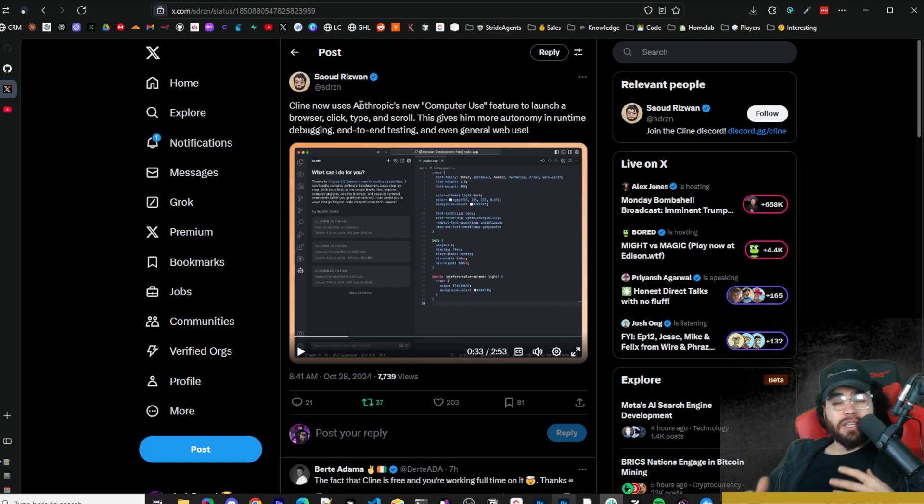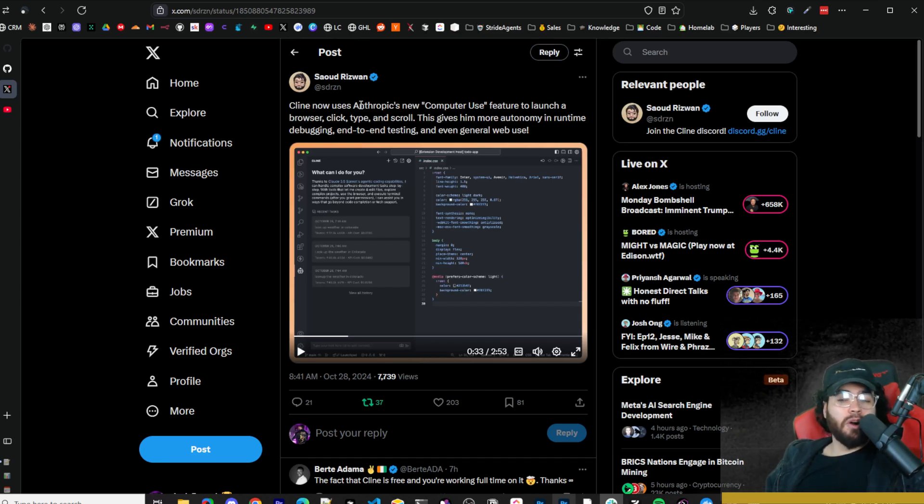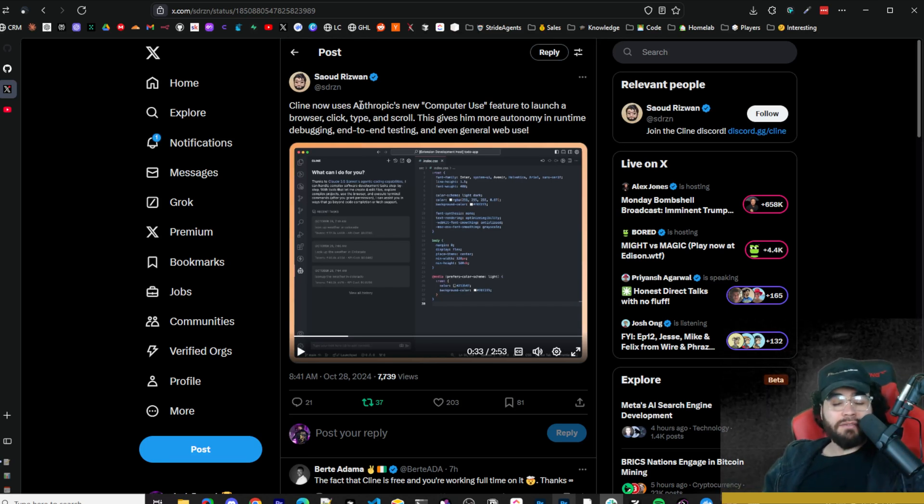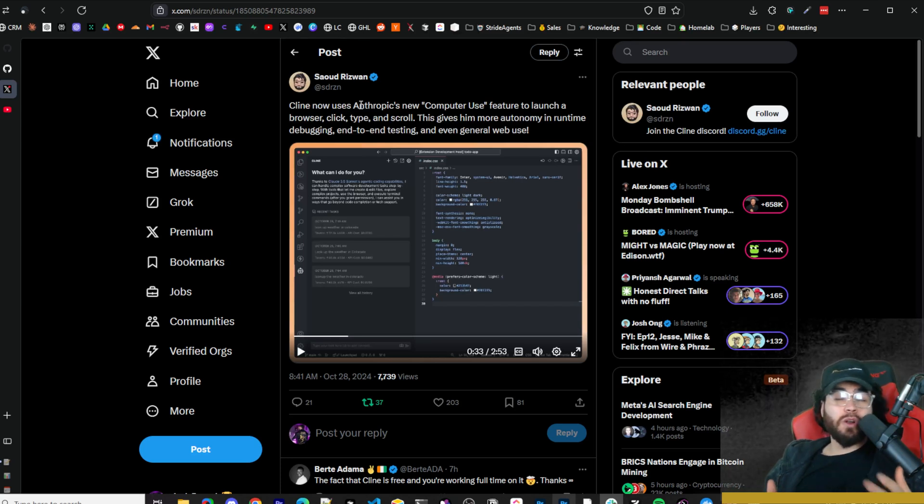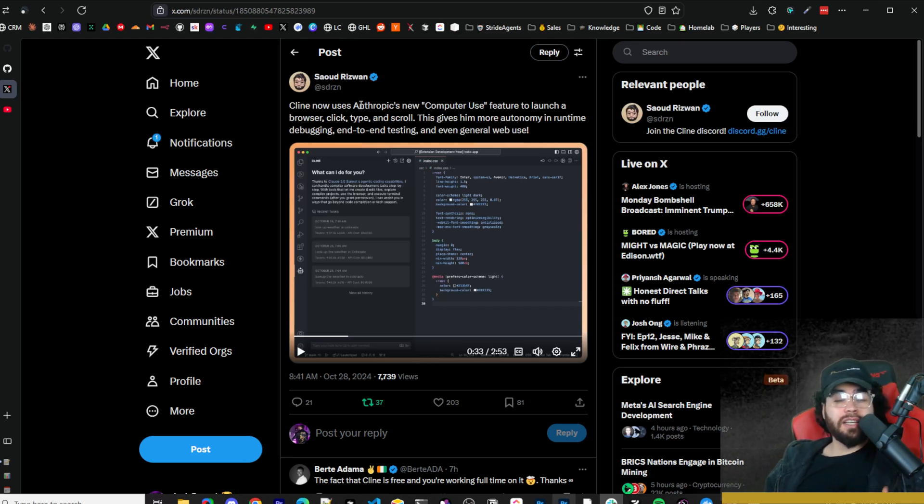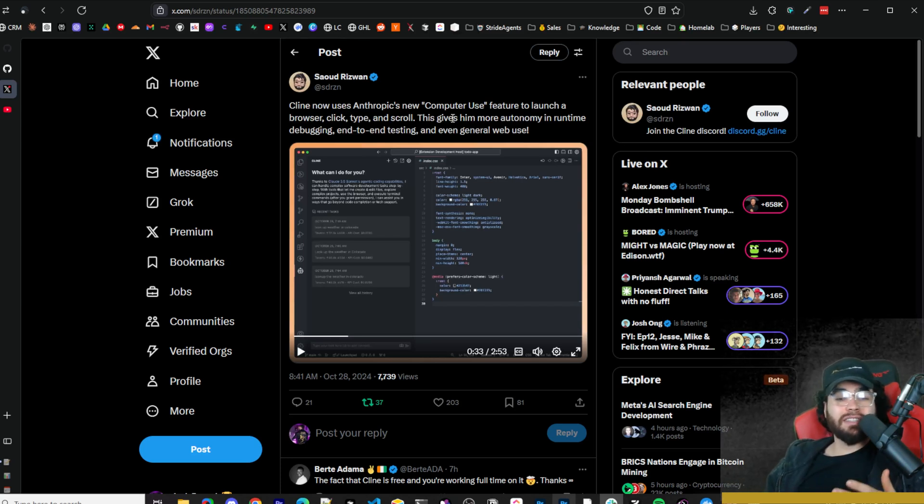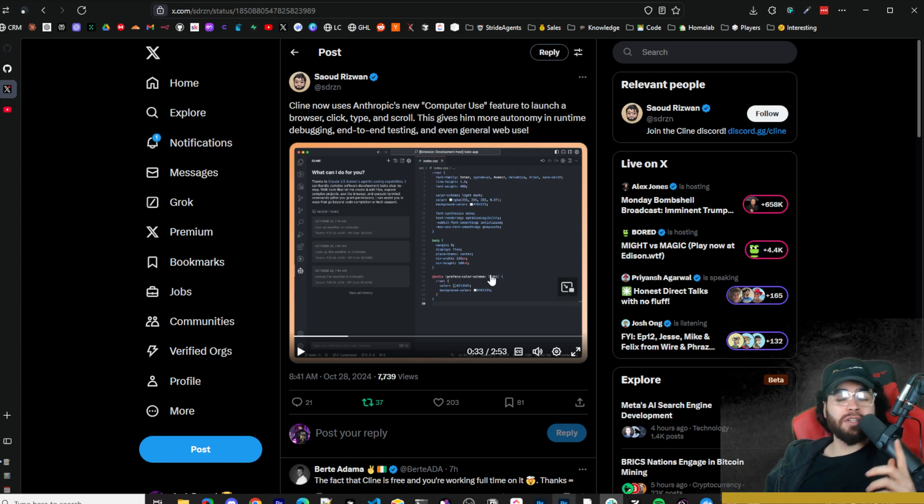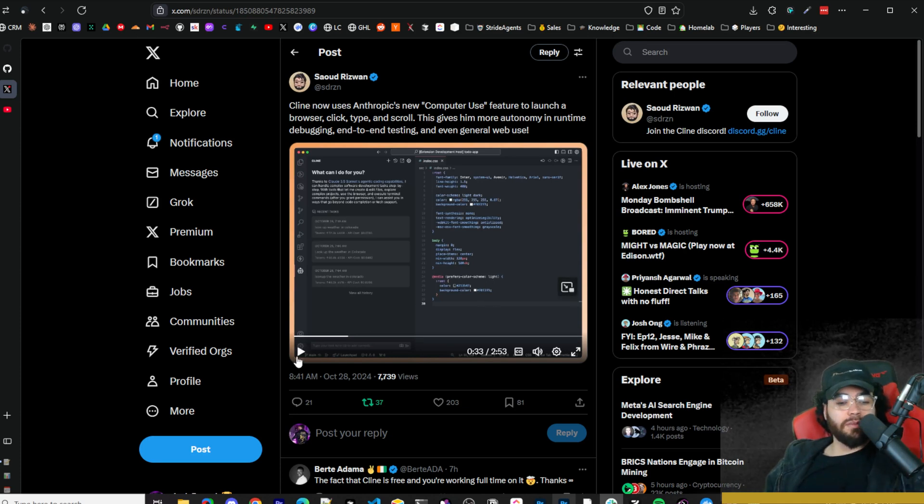Here's a live demo from Saoud, the founder of Klein, and he's now going full-time on this project. This is pretty crazy because before this, Klein was a part-time project. Now that he's full-time, we're already seeing some pretty crazy updates and innovations that we haven't seen from a lot of AI pair programmers. Let's actually see this in action.